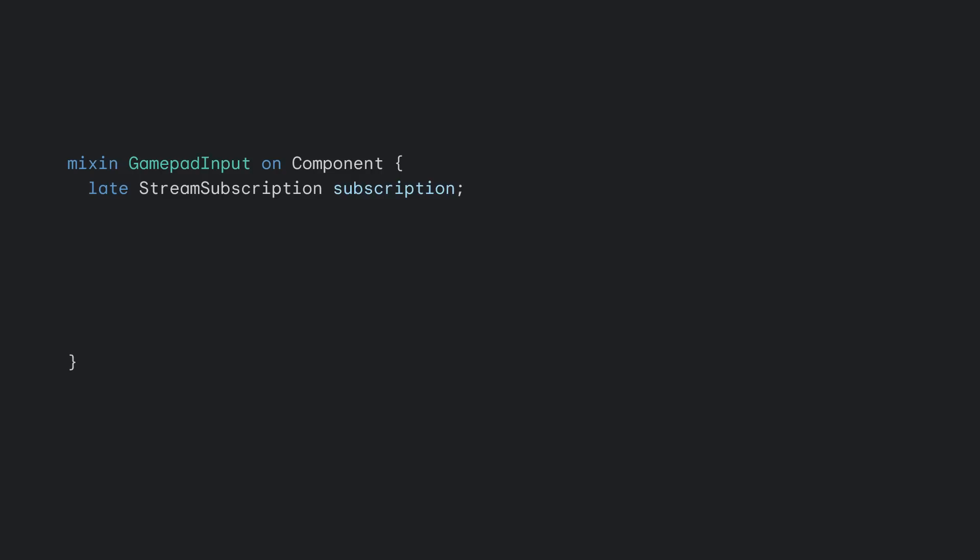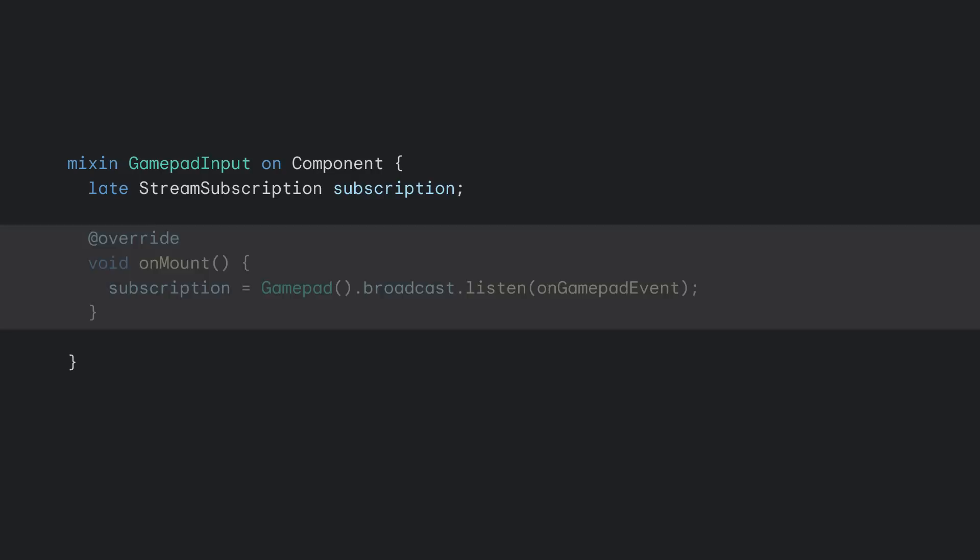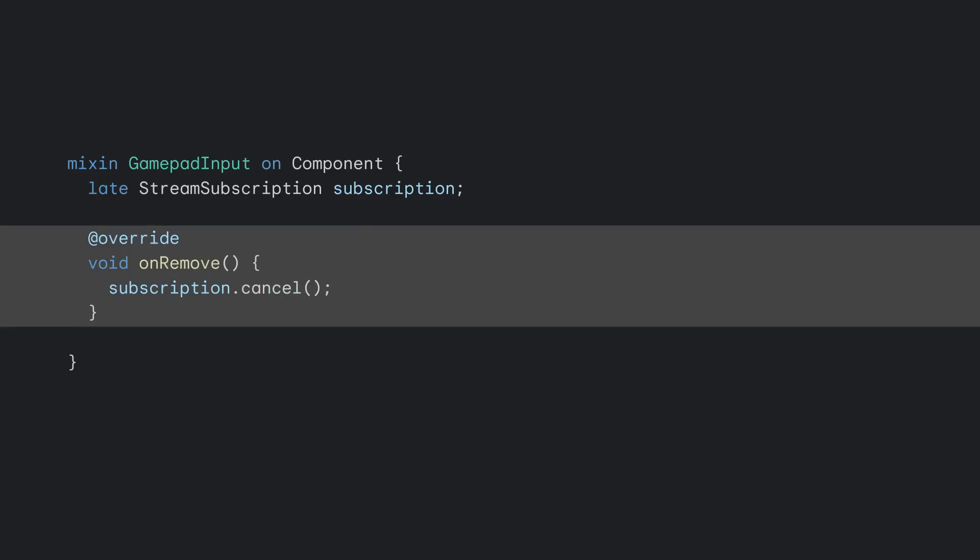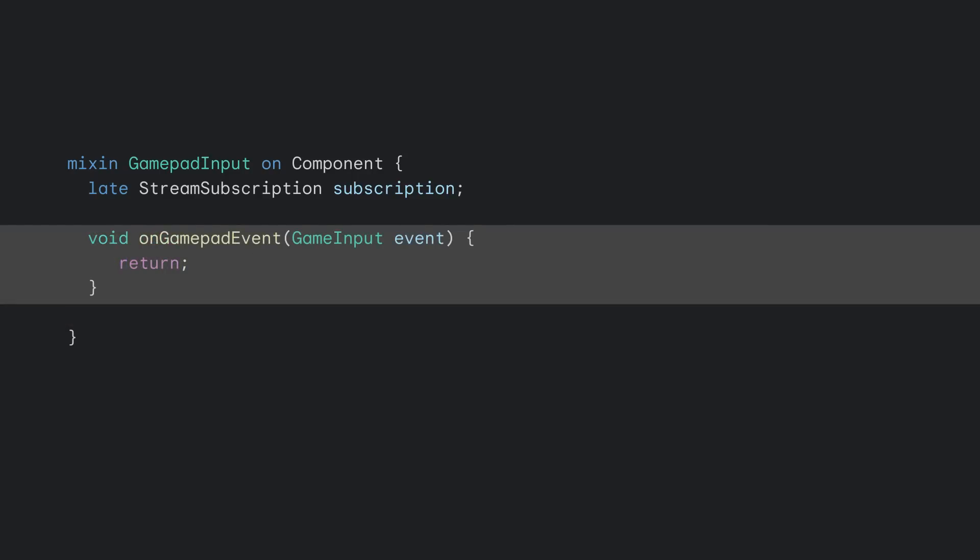We followed a similar architecture for extending Flame to work with the game hat by creating a mixin called game pad input. This mixin has three parts. On-mount initializes a stream subscription that listens to the game pad broadcast stream for new game input events. It calls a method named on-game-pad-event whenever a new event comes through. On-remove ensures that the subscription is cleaned up when the component is removed. And finally, on-game-pad-event, which is called every time there's a game input event from the game pad.